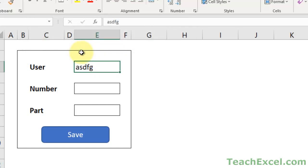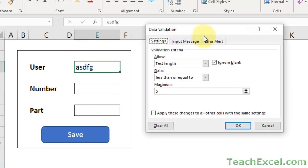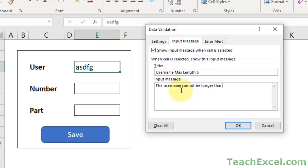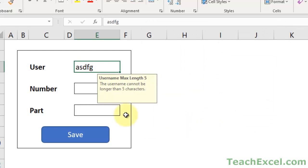So let's make it actually helpful for the user now. Alt-D-L, and this is where we go to Input Message - it is a great thing, and so many people use data validation without this. Let's say username, max length 5 - make the title whatever you want. The username cannot be longer than 5 characters. Hit OK. And now whenever we select the cell, it's going to tell us: username max length 5, the username cannot be longer than 5 characters.